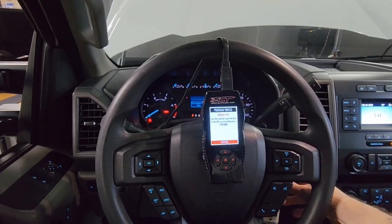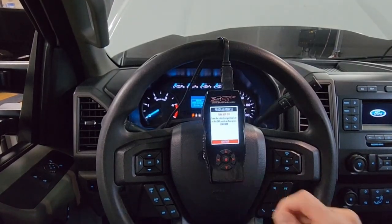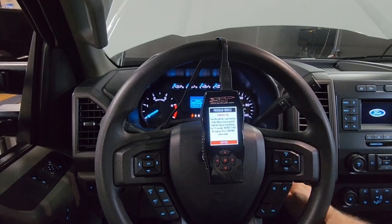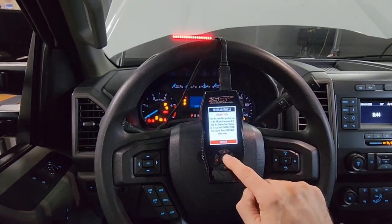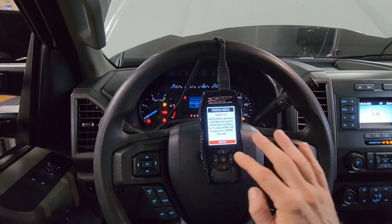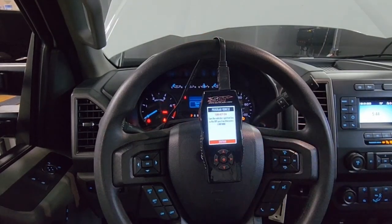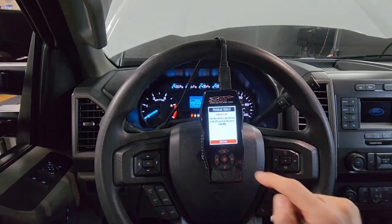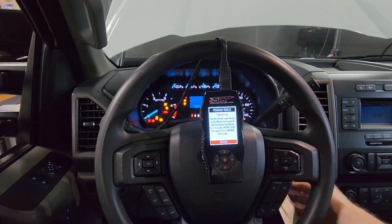It's going to tell us to turn our key off — turn it off. Then it will tell us to turn our key back on. Select continue. Key is still on. Turn the key off again, then turn your key back on.